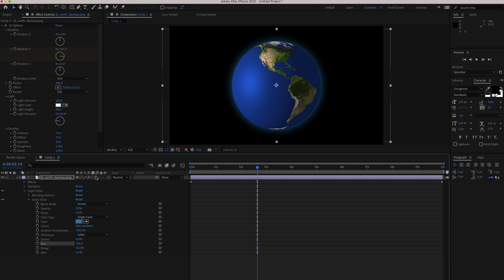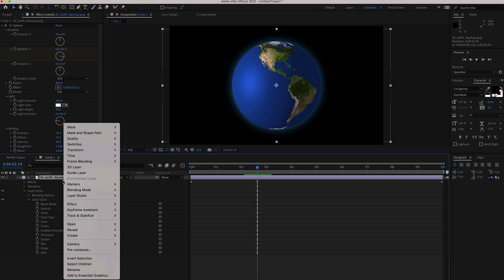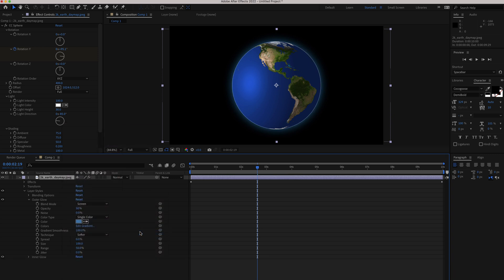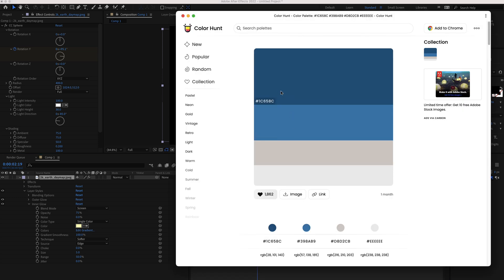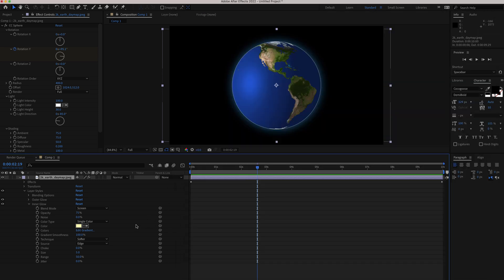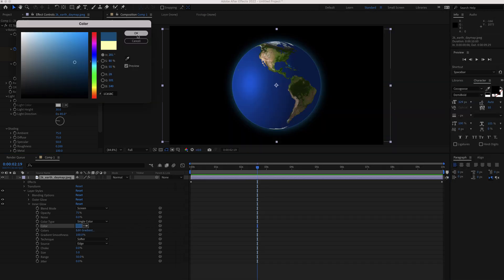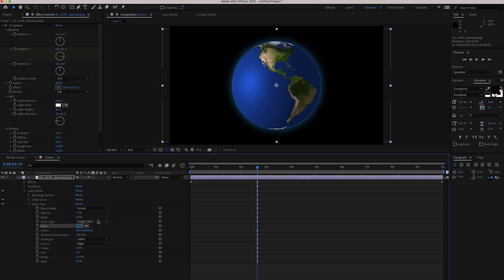Next, right click, go to layer styles and add an inner glow. For the inner glow, change the color — go back to Color Hunt and grab the darker blue, then paste it into the color section in After Effects. Change the size to about 80, and now you can see the inner and outer glow working at the same time, looking pretty good.